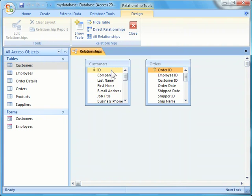A relationship is based on a common field between two tables. In this example, each customer has a unique ID, and the Customer ID field is also found in the Orders table. The common fields are not required to have the same name, but they must have the same data type.